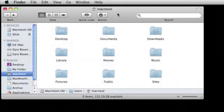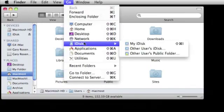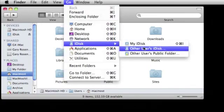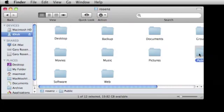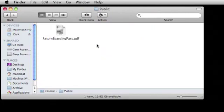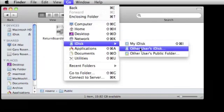So if you want to share files with another Mac user and you have MobileMe, just put the files in your public folder on your iDisk. Then instruct them on how to find it using, of course, Go, iDisk, and Other User's iDisk.